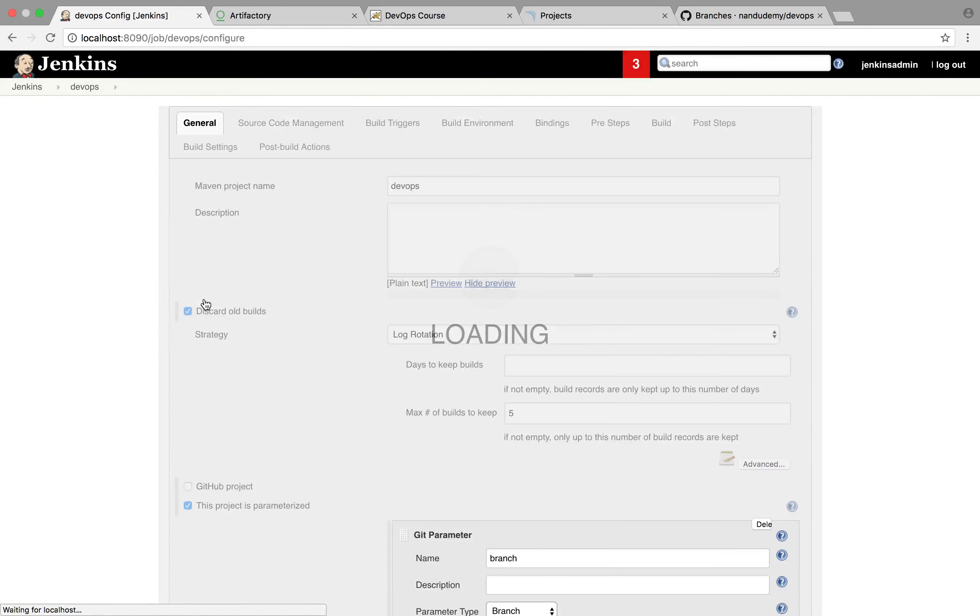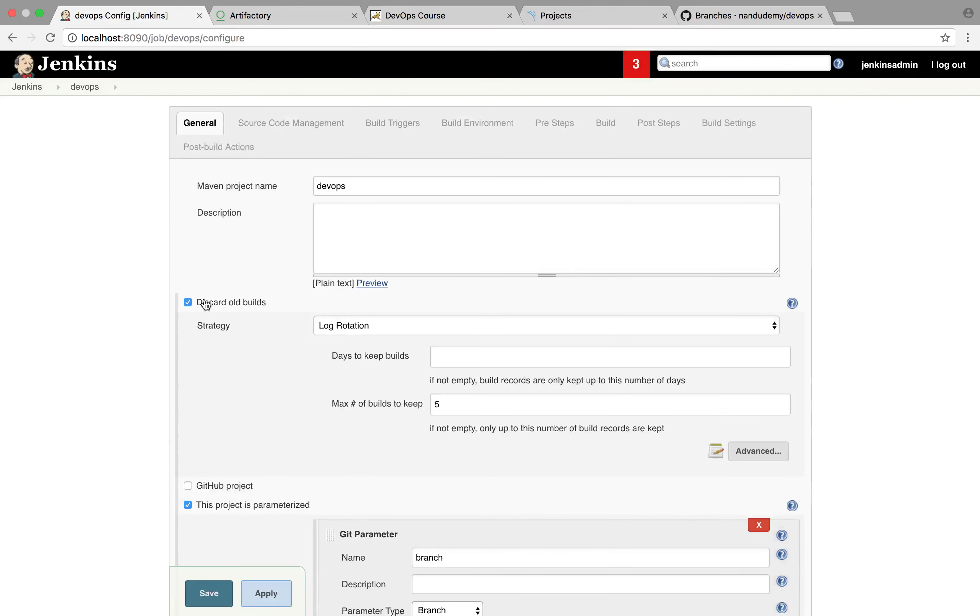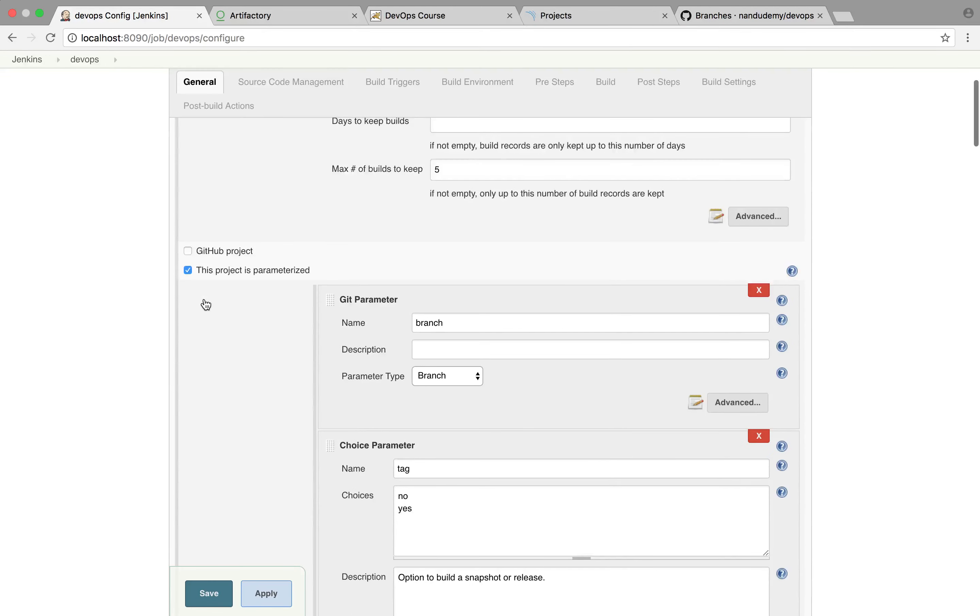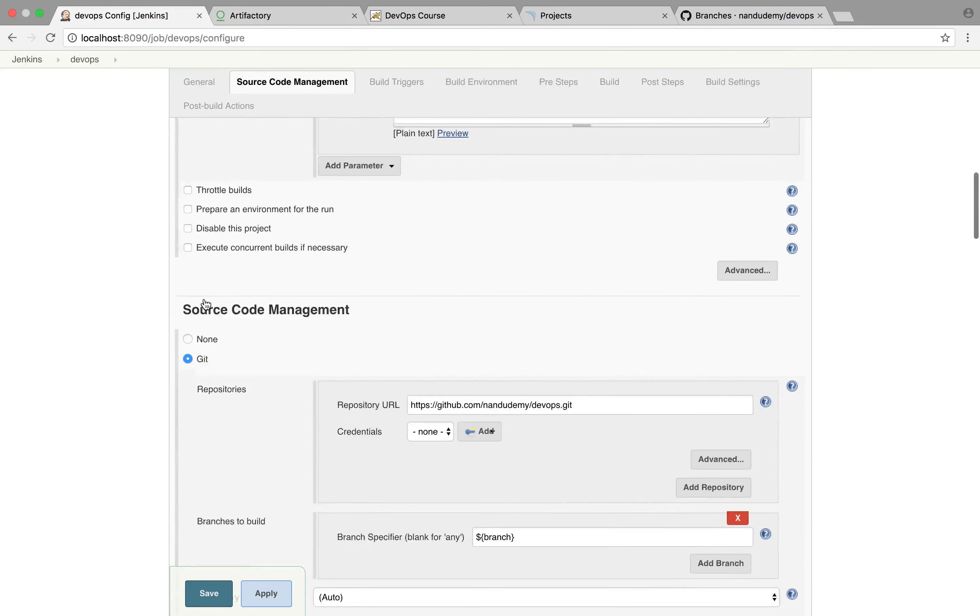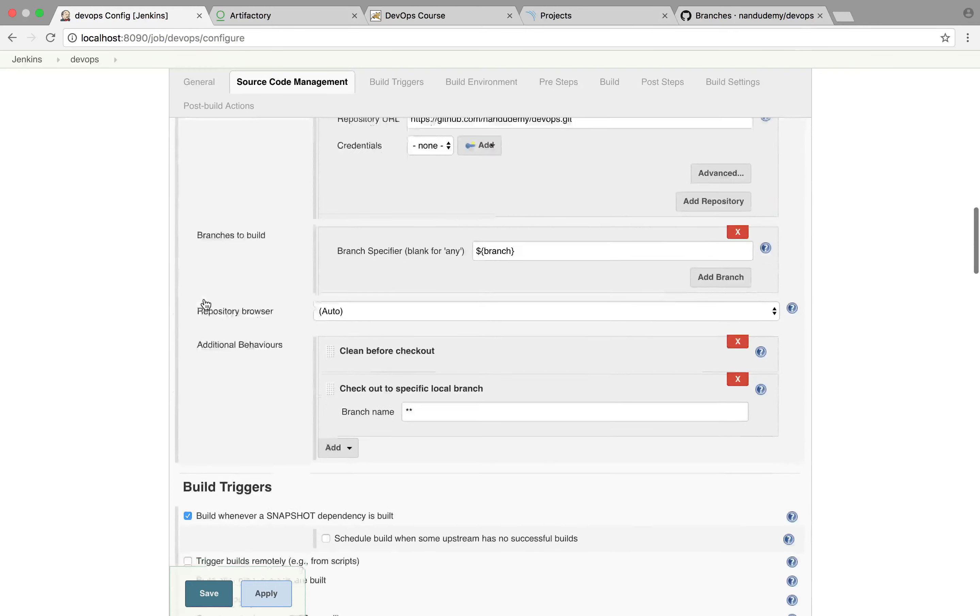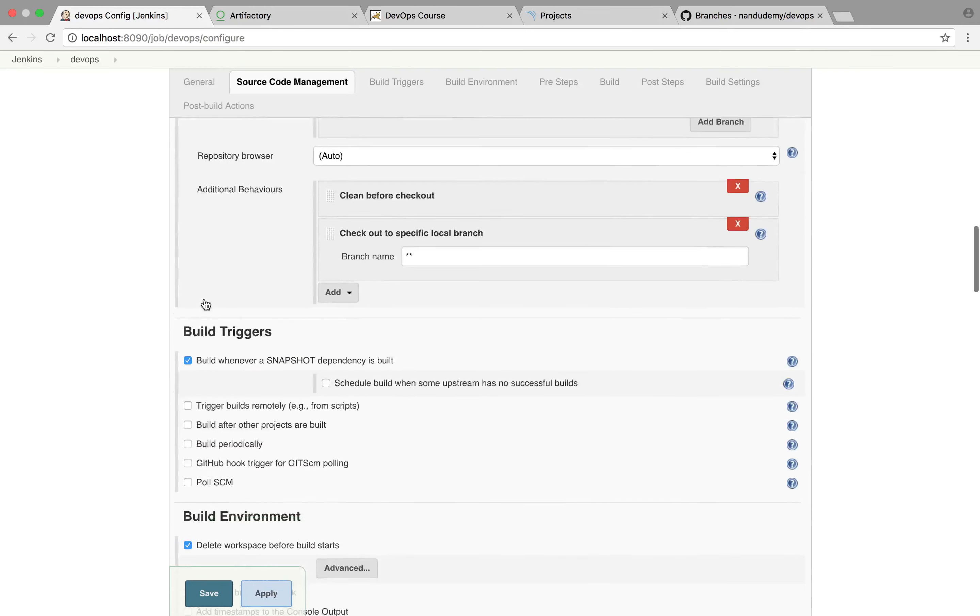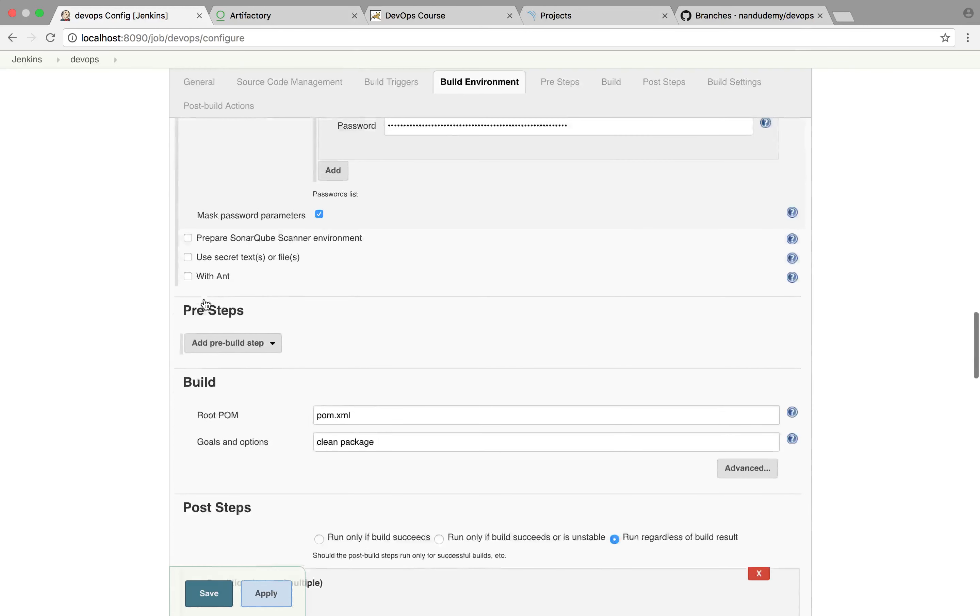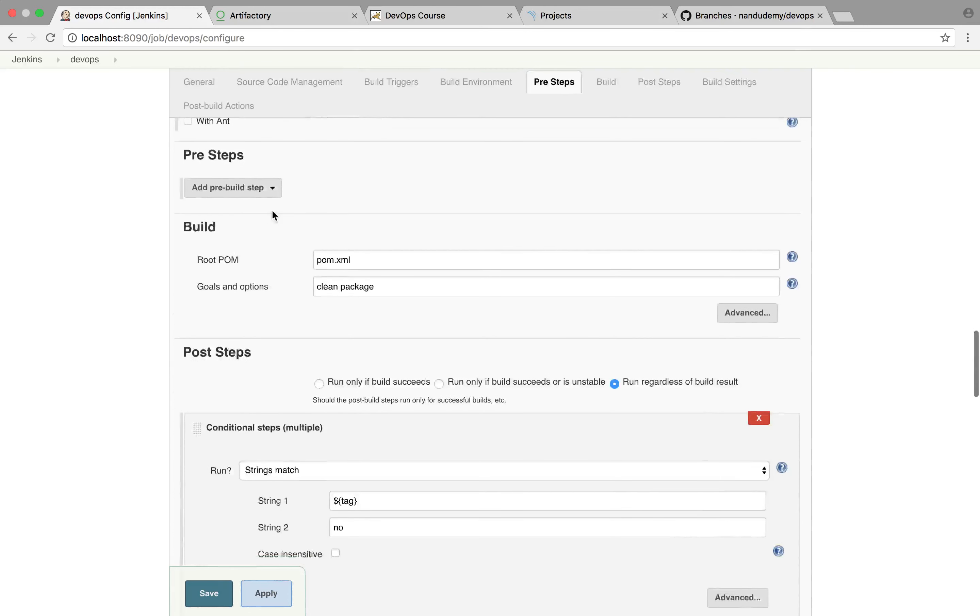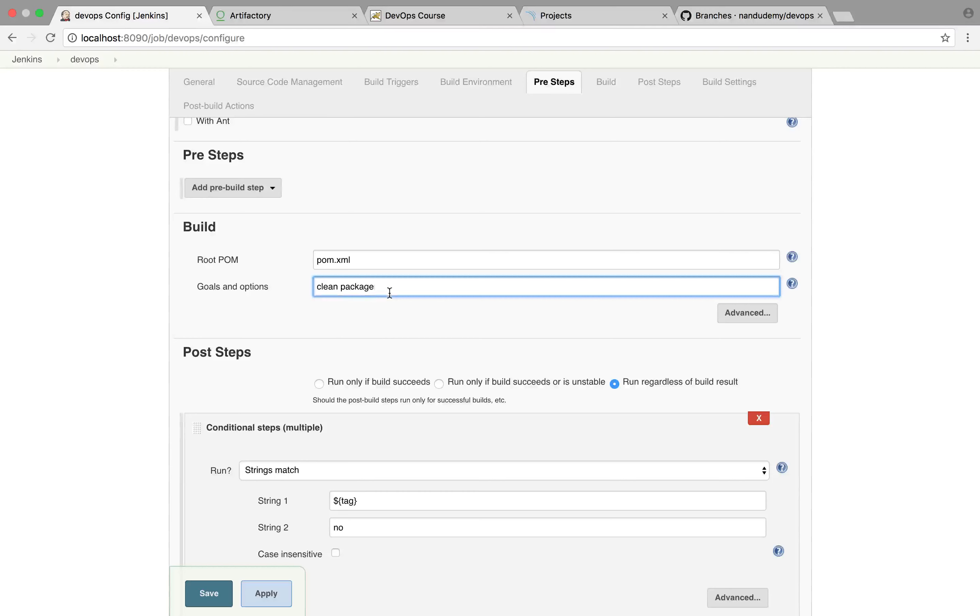And as this loads up, you can go to look at the build environment and the pre-step. And we're going to add, where we have the clean package, we're going to add another step, which is Sonar and Sonar.